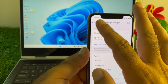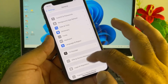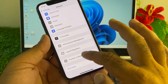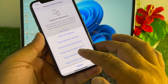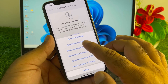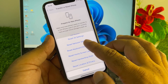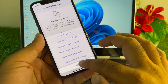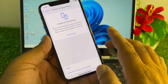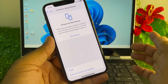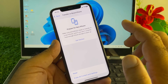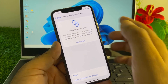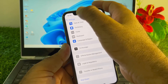Go back and find the option of 'Transfer or Reset iPhone', click on Reset, and click on 'Reset Network Settings'. Then restart your device and check if your problem is fixed.